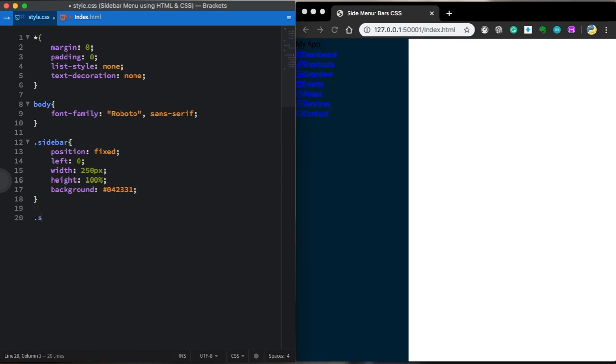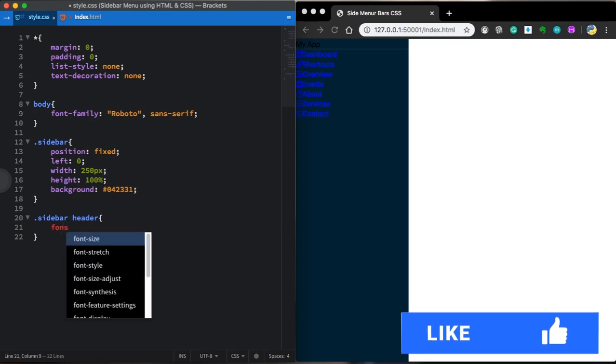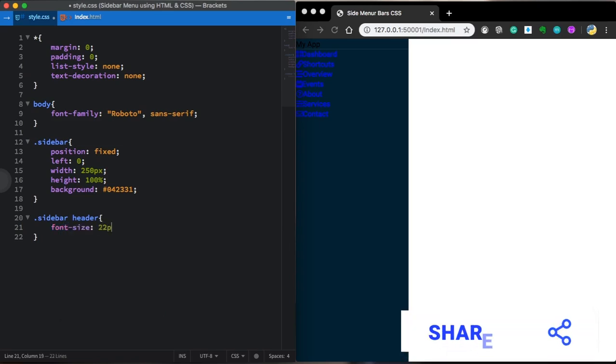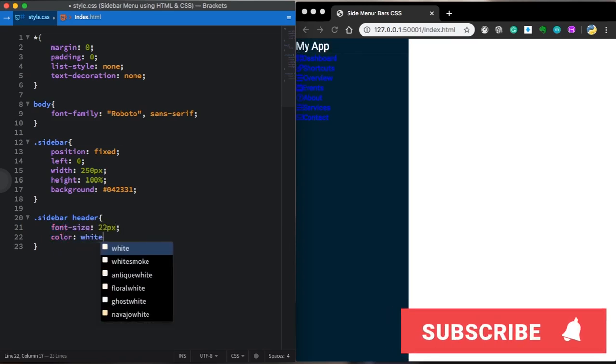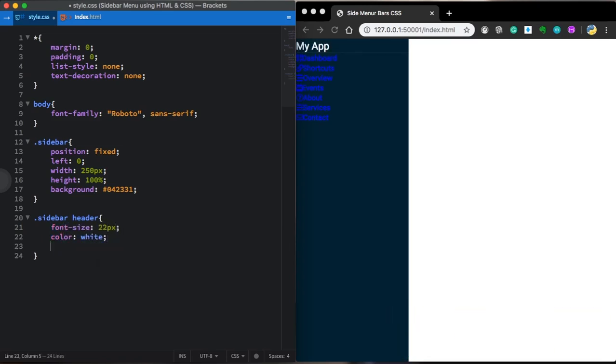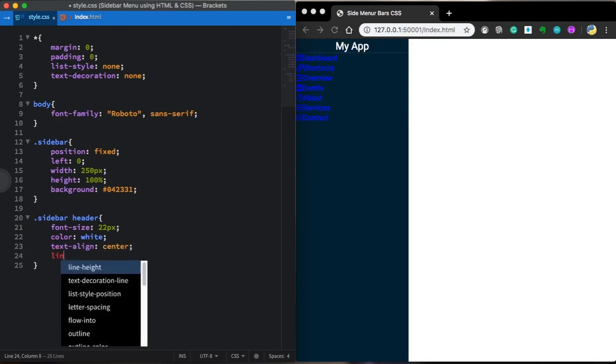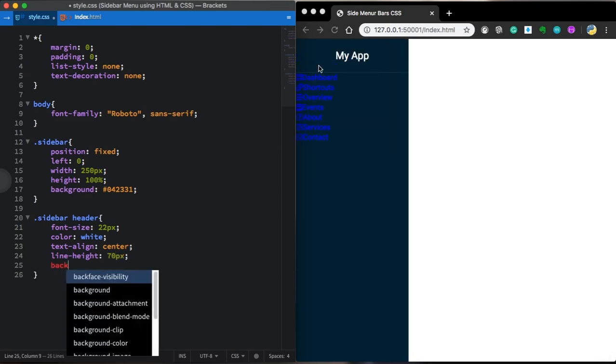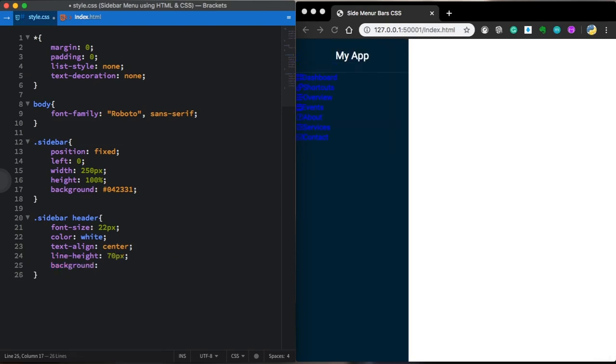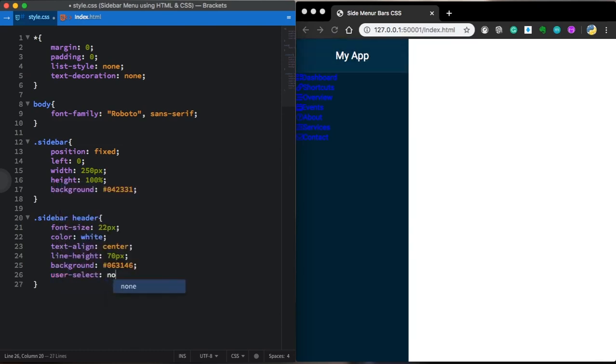Now let's grab the header itself. This text here. Let's give it a font size of 22 pixels. Let's make it white. Let's put that in the center. And also let's use a line height of 70 pixels. Let's choose a different background color. It's going to make our project more beautiful. User select is going to be none.